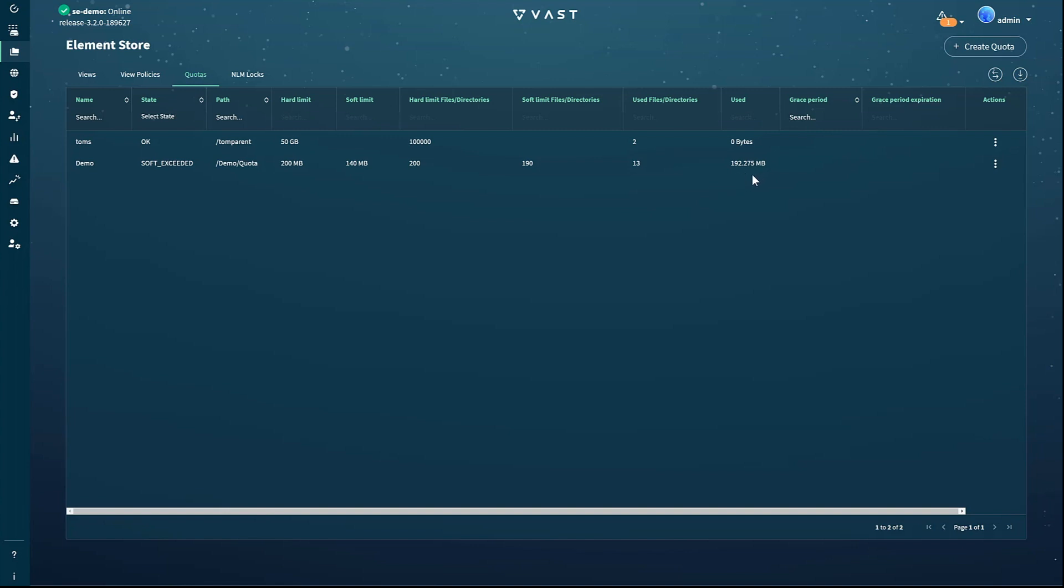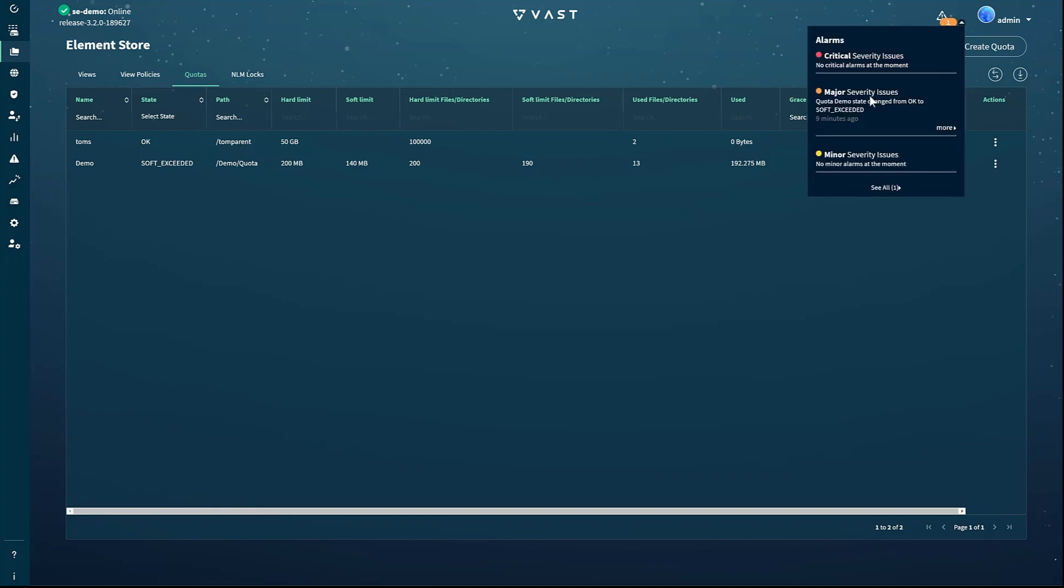Note that the quota demo has a state of soft exceeded. The soft quota for this folder is 190 megabytes and the user has written a bit over 192 megabytes of data to that folder. Exceeding the soft quota generates an alert that's indicated in the upper right hand corner, regardless of which page you're viewing in the UI. We can view the active alerts by clicking on the alert icon.